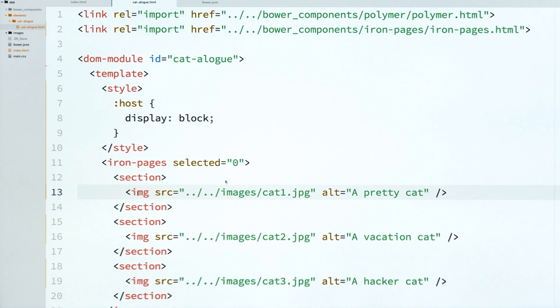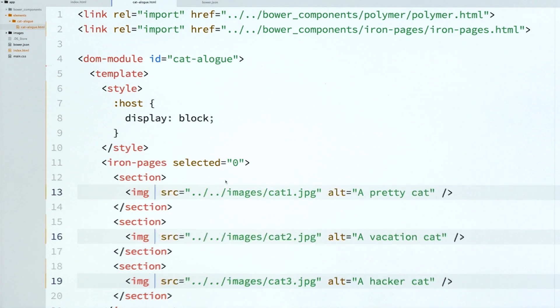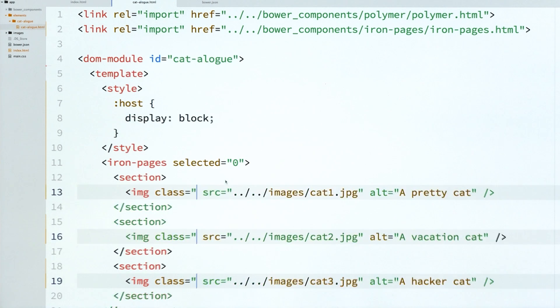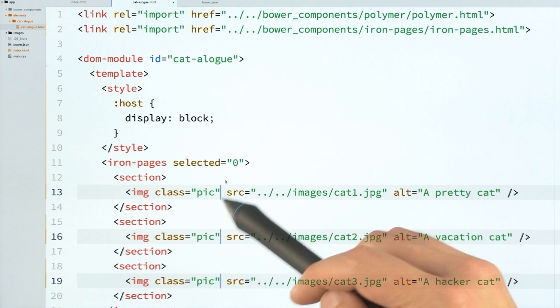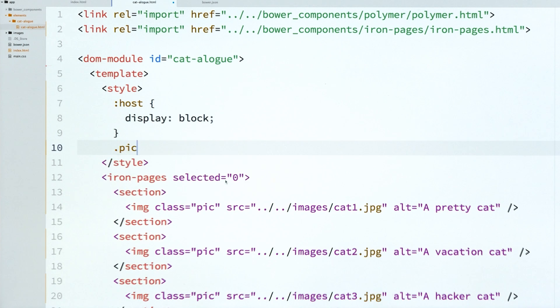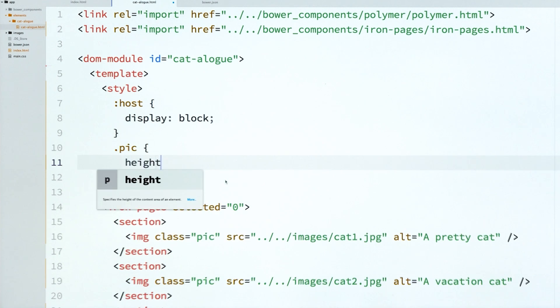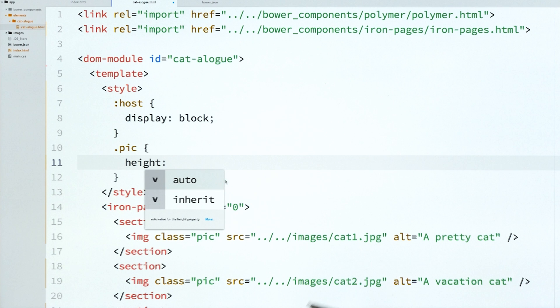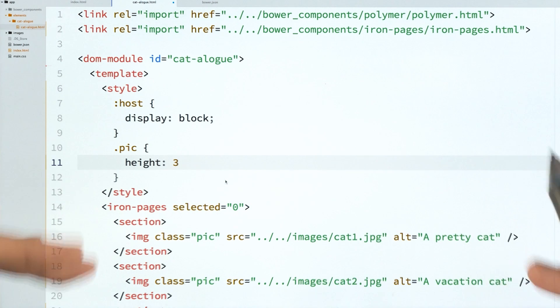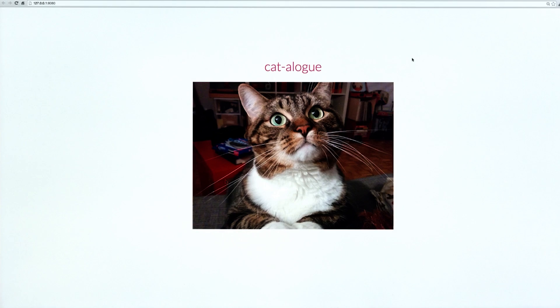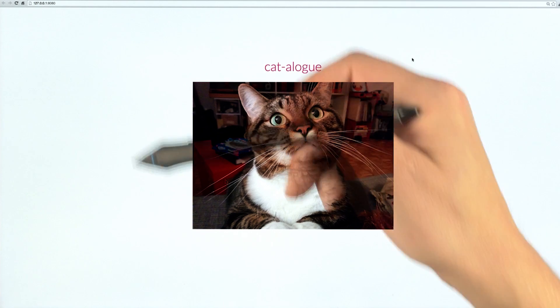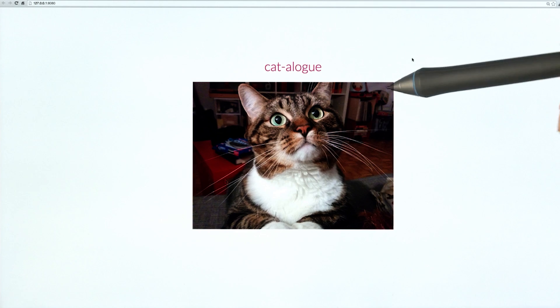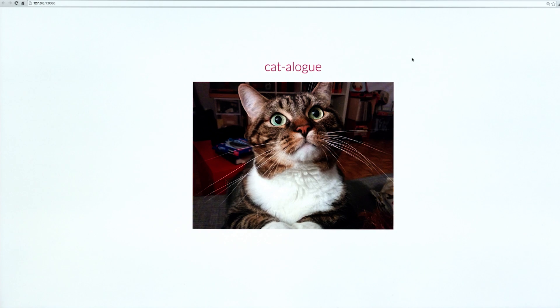And I've given them all Alt attributes for accessibility. And I also want to give them all an explicit height of 375 pixels. So I'm going to give them a pic class just so I can style them. And then I'm just going to give them a height just for the sake of this demo so that we don't have images that are all wonky and different sizes. So now we can actually preview this thing. And because IronPages is set to display its first section element, we get our very first cat photo showing up on screen, which is pretty rad.